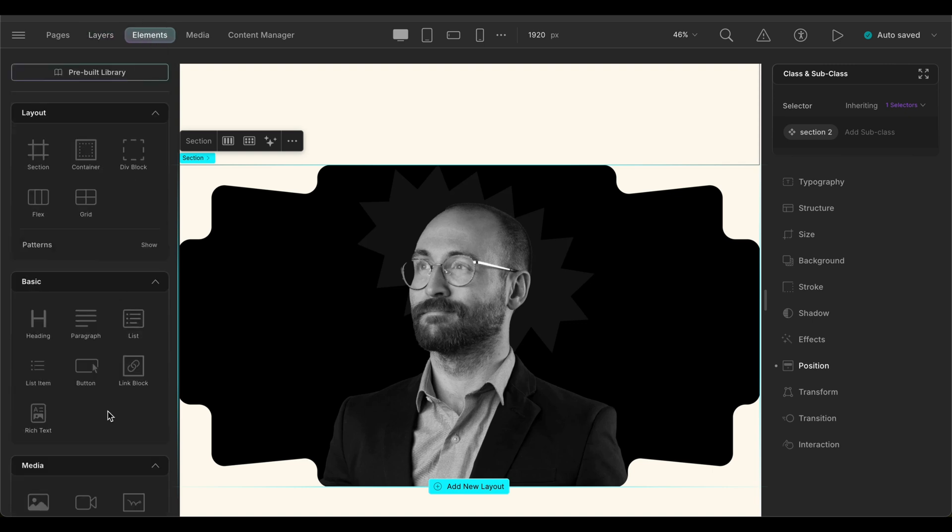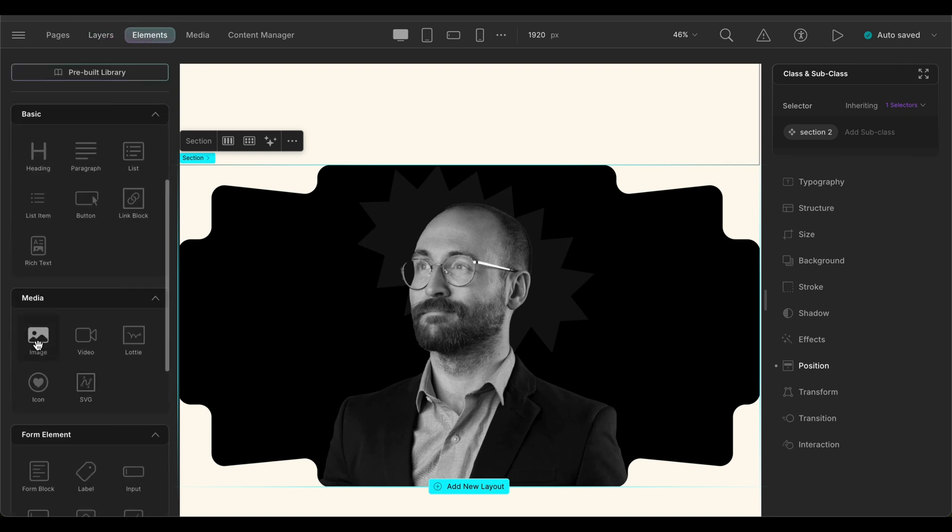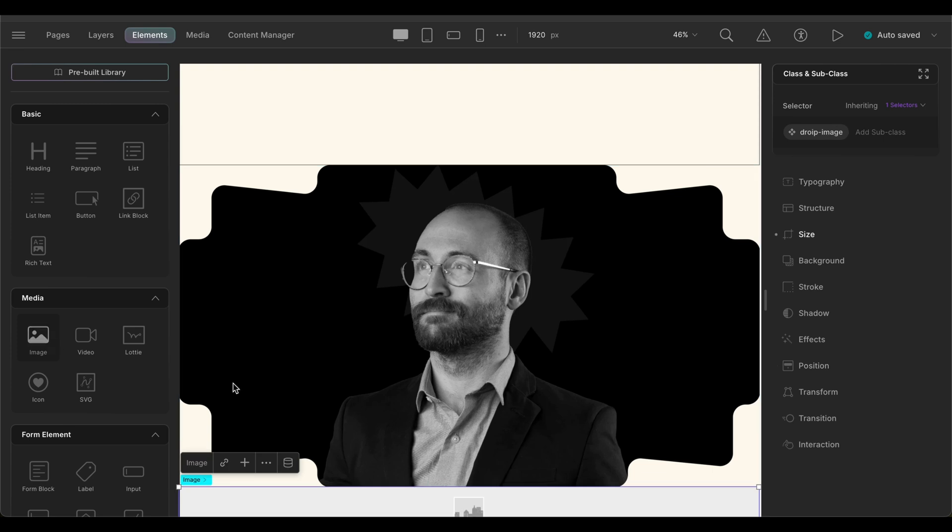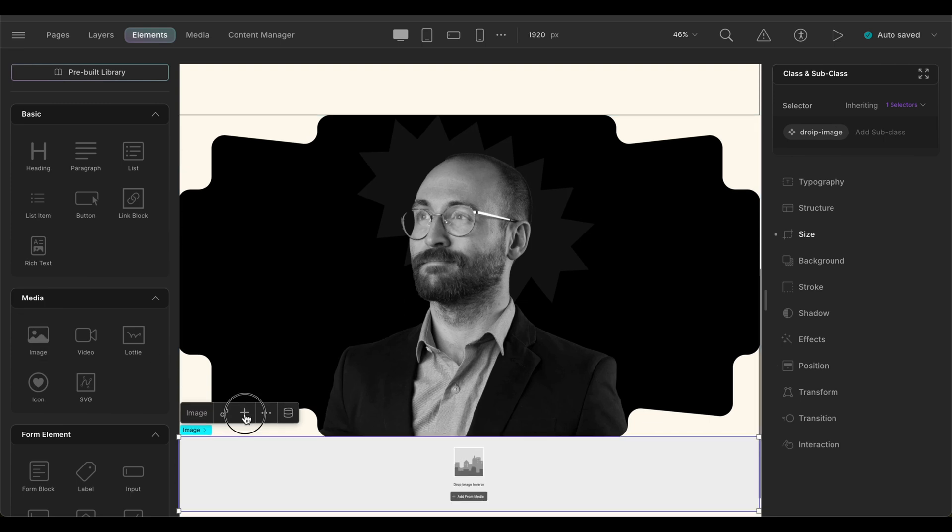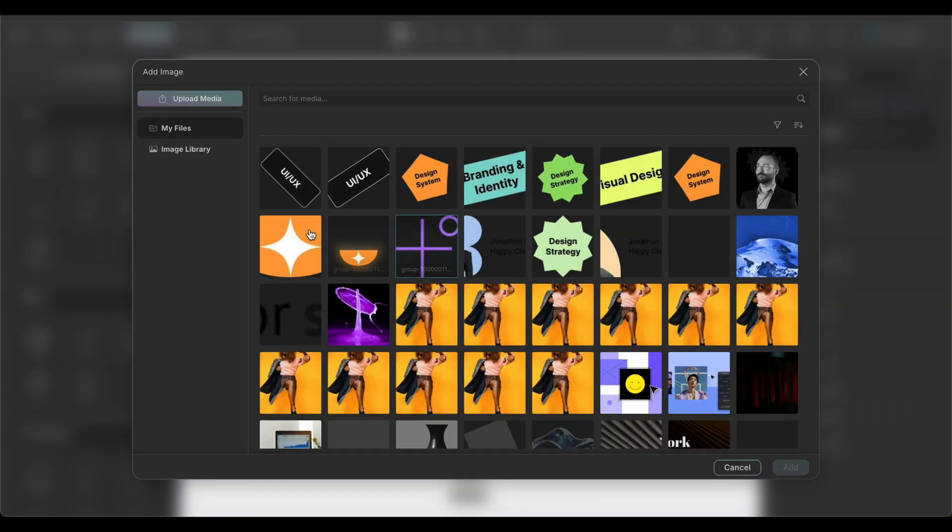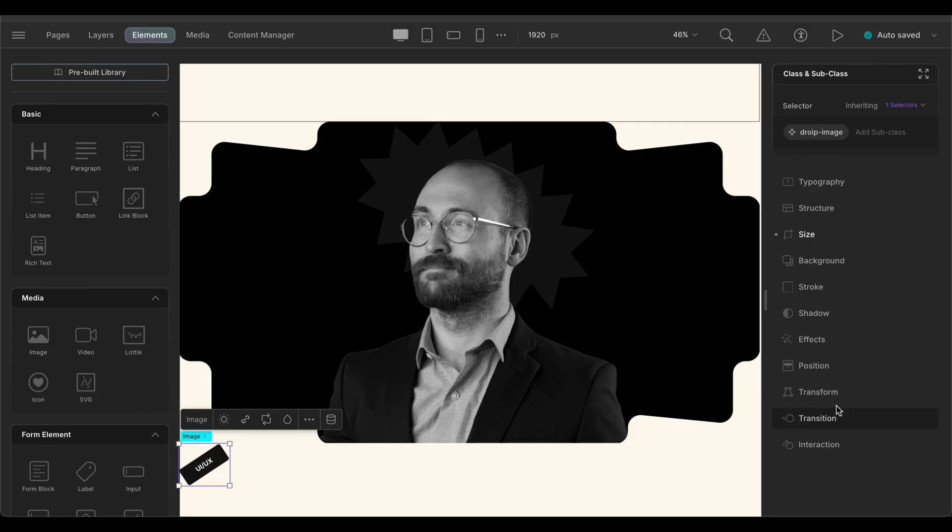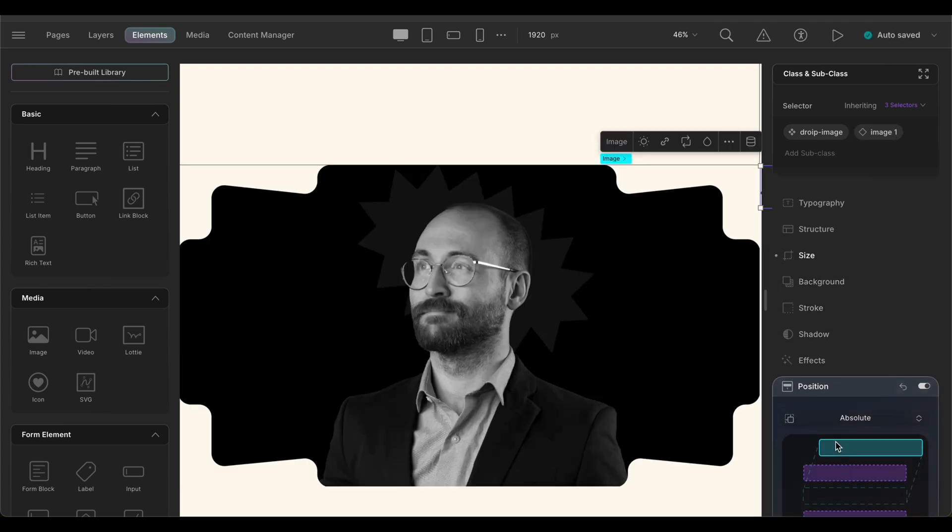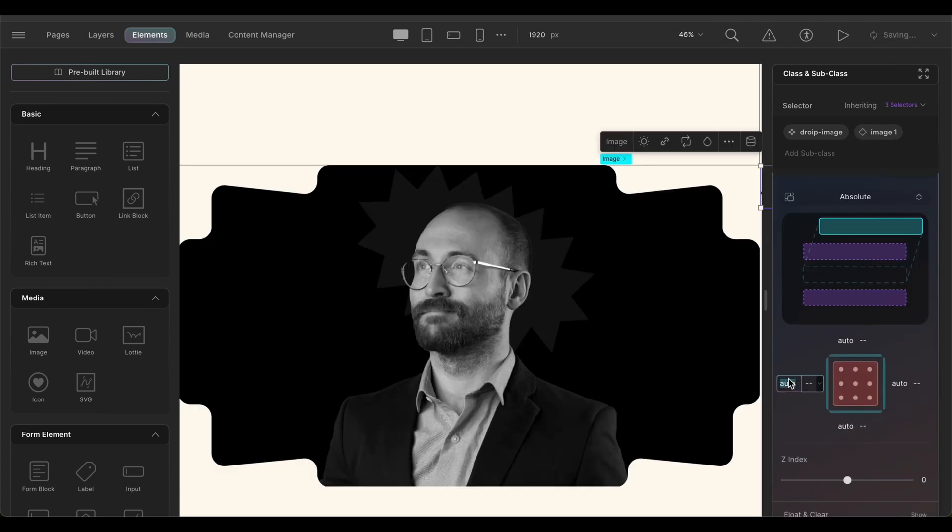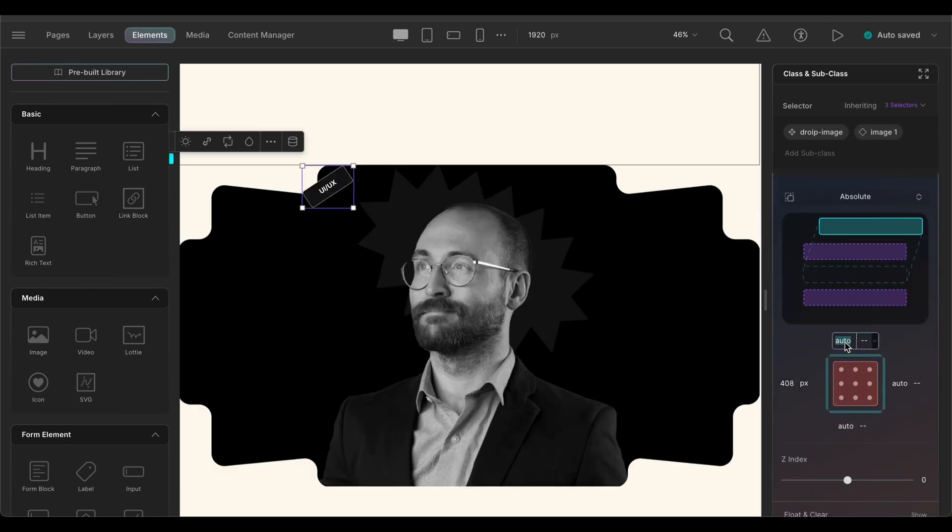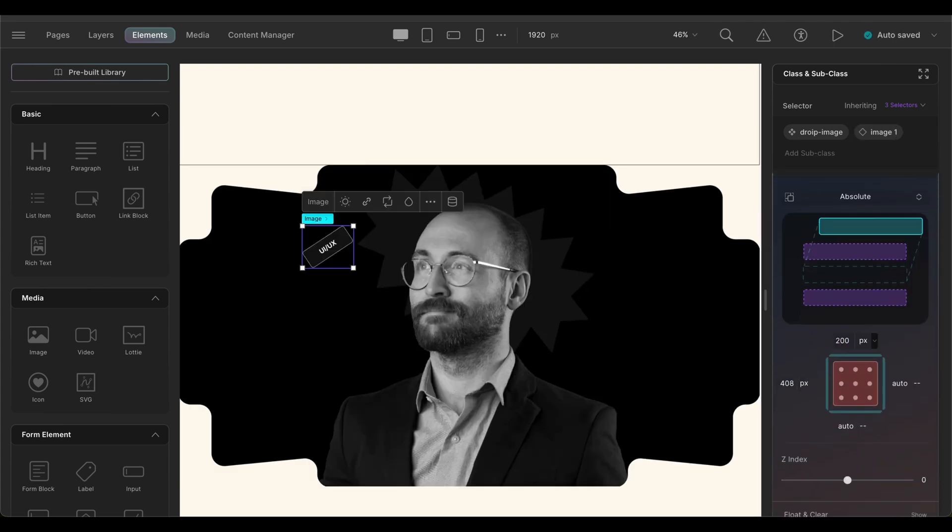Now, let's add an image element and import the images we want. We will set its position to absolute and place it using its X and Y values. We'll also increase its Z index to 2, layering it over the previous image.